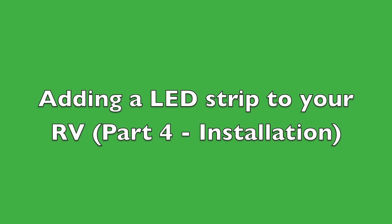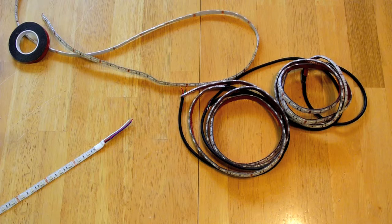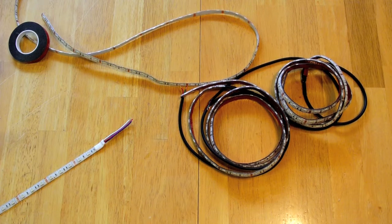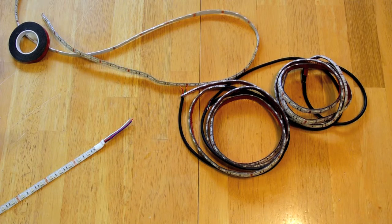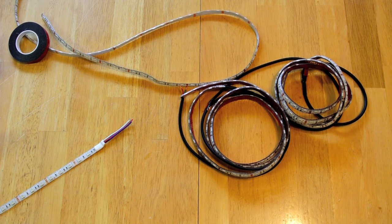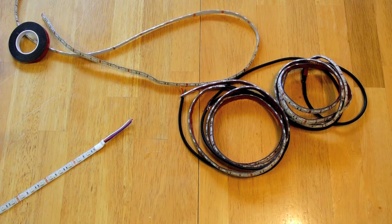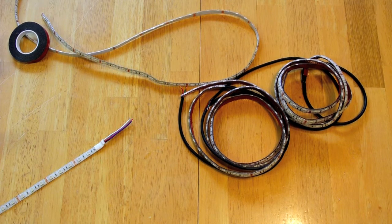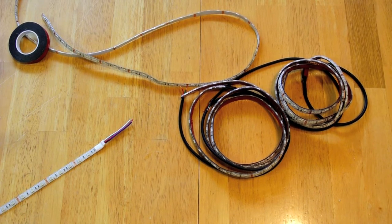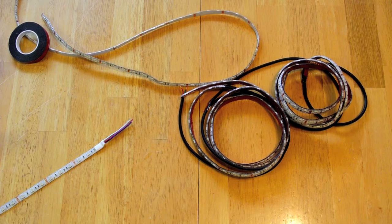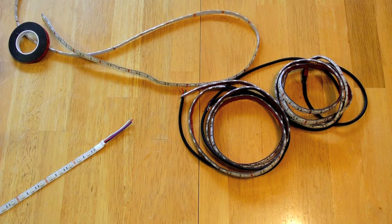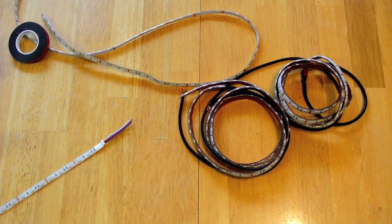In part four of the LED strip light installation project, I'm going to do the actual installation. On this project I'm going to just use VHB tape without any of the mounting channels.